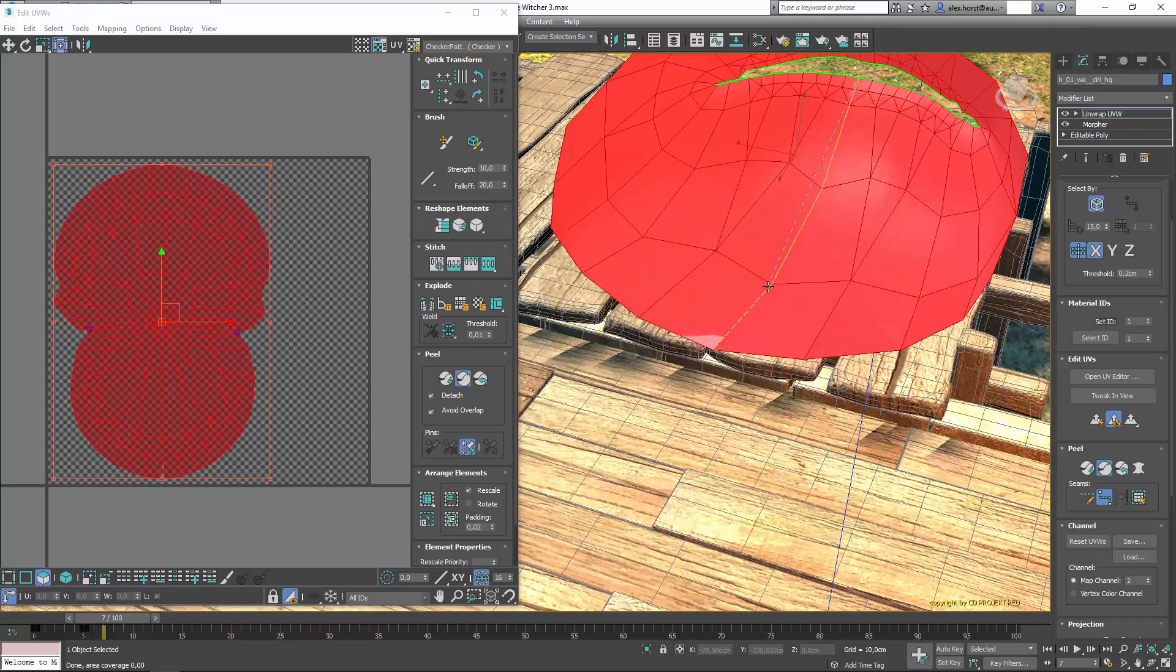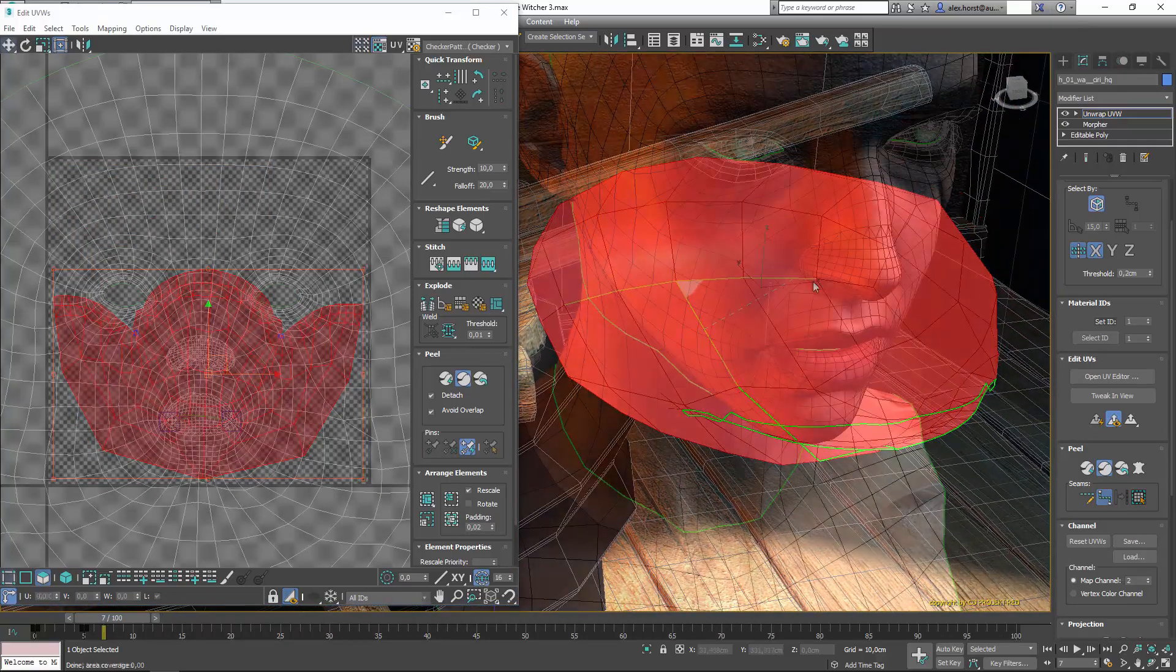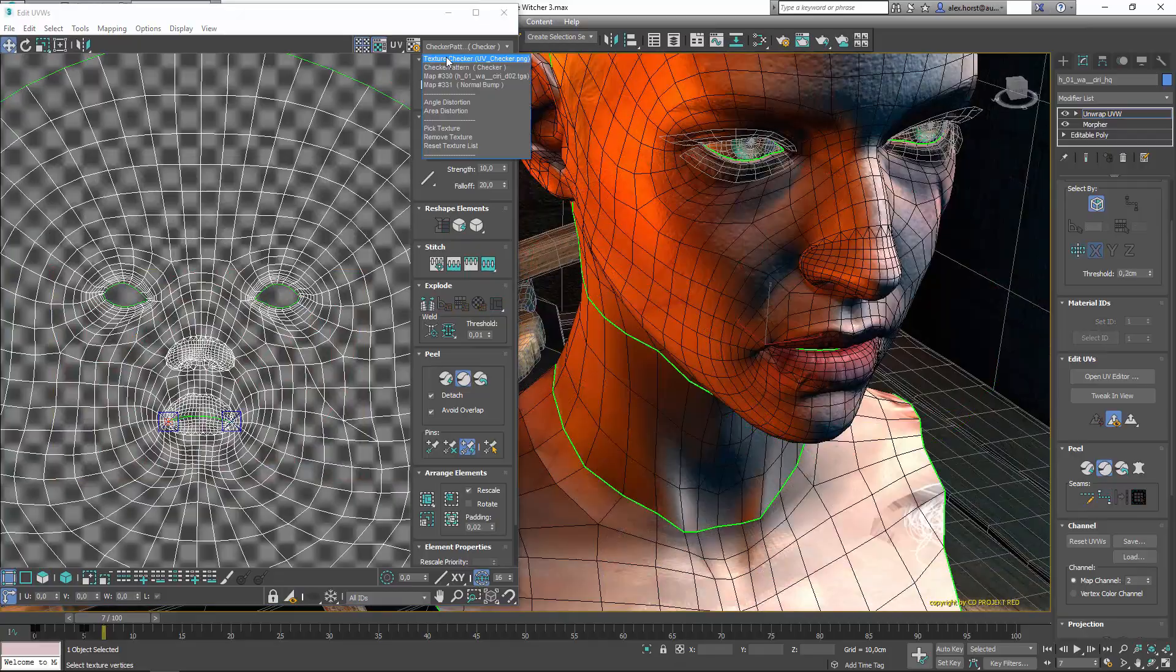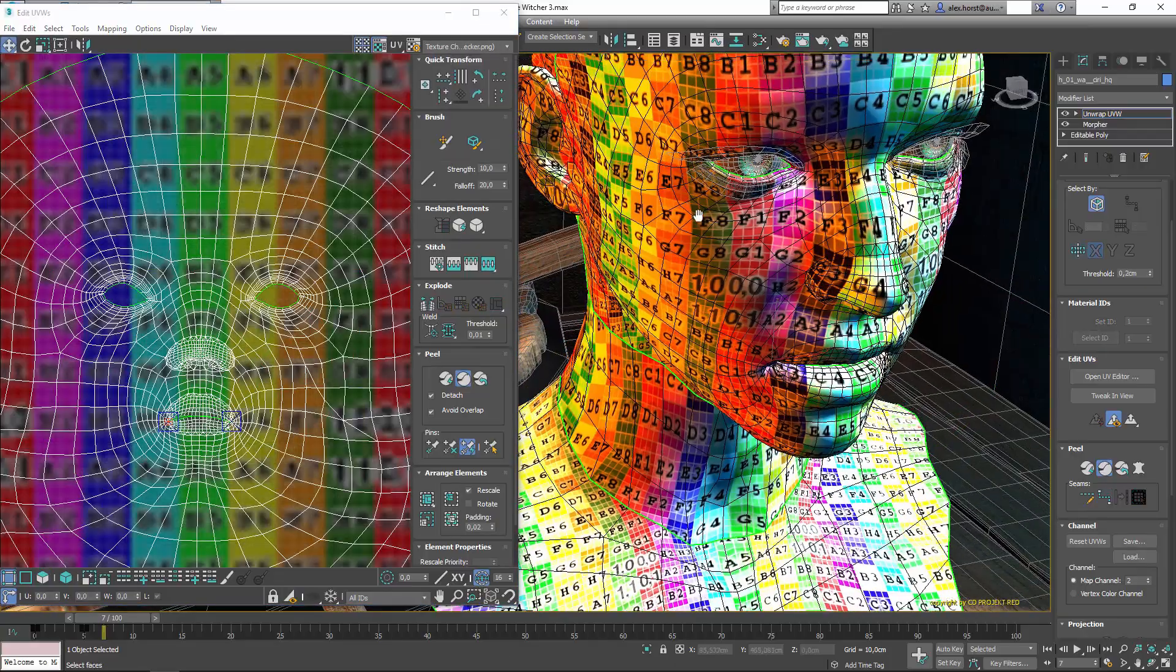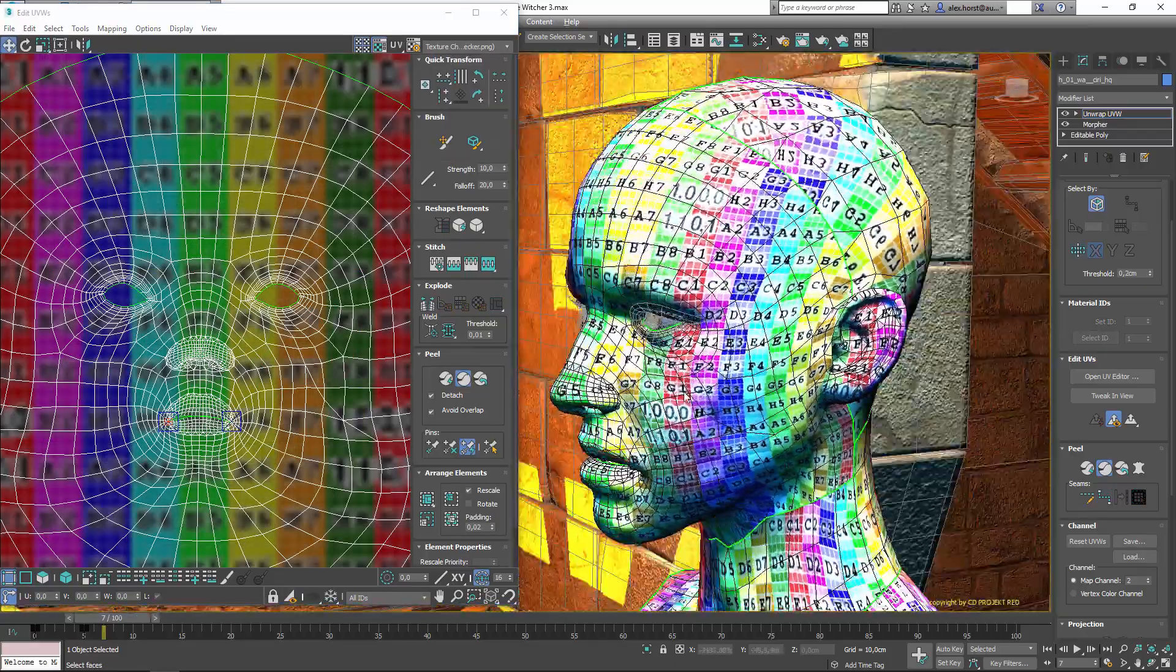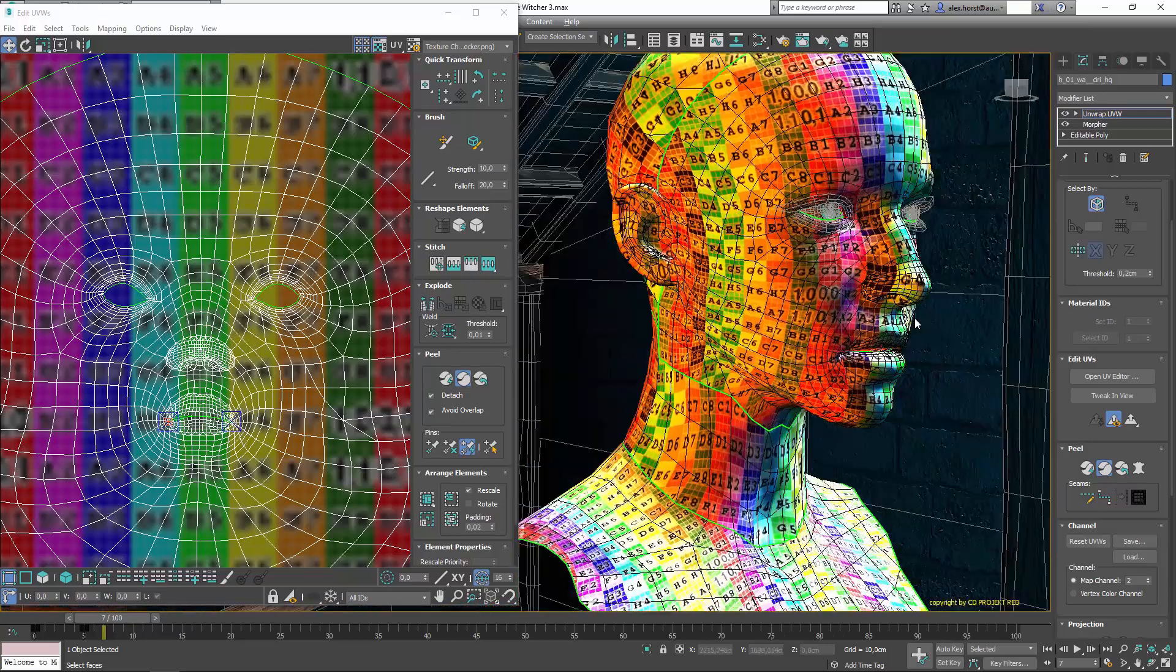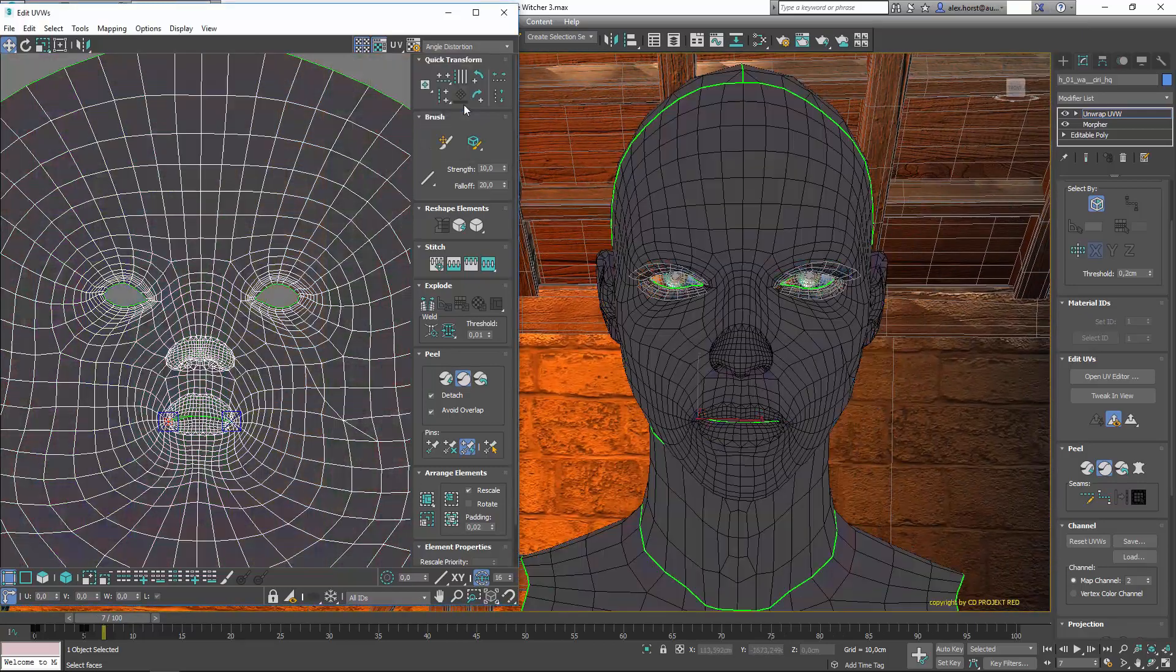The new checker map provides more feedback on the model and helps better identify the areas since it has both colors and numbers.